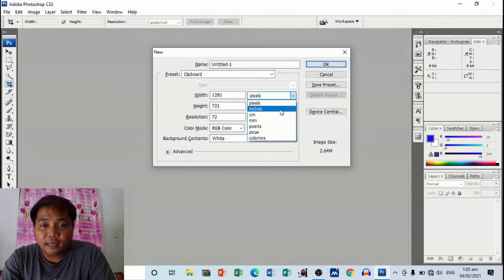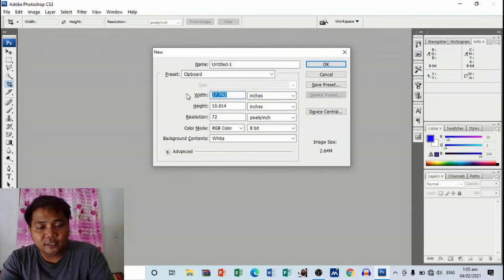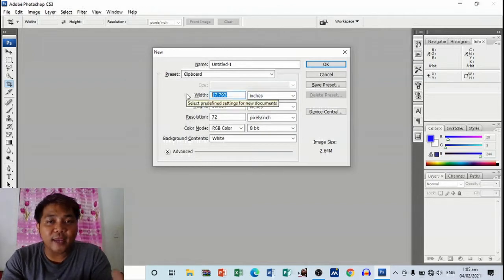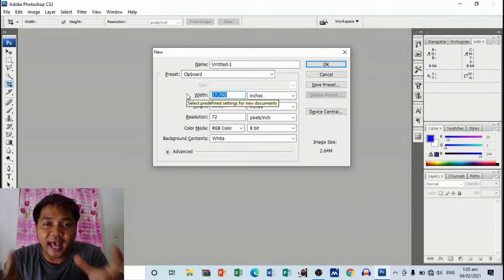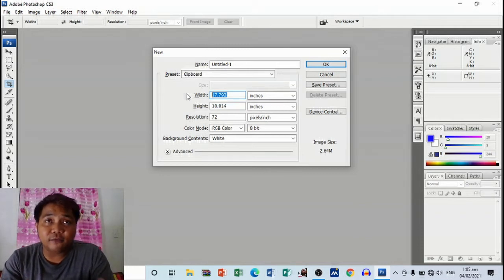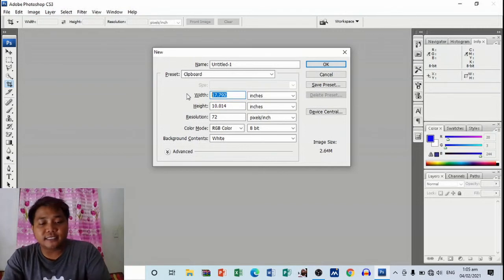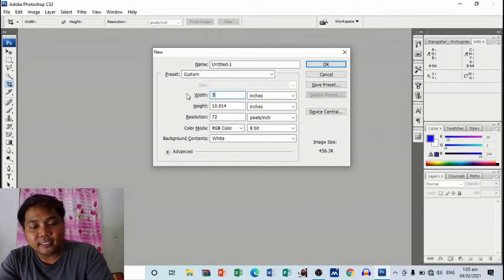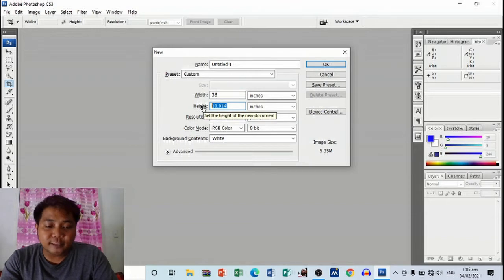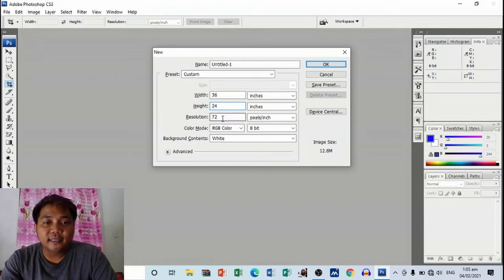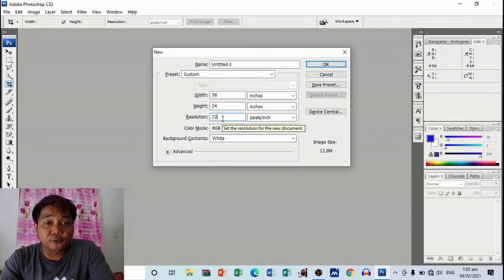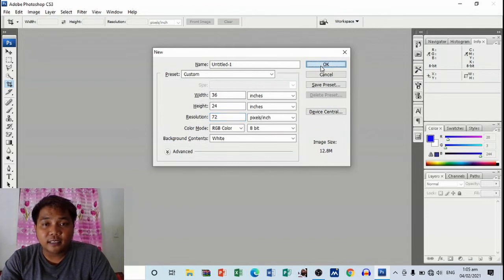I'm going to choose, how many inches do we have in one foot? We have 12 inches. So if I'm going to lay out 3 by 2, that's 36 inches by 12 times 2, which is 24. And resolution will always be 72. Then click on OK.